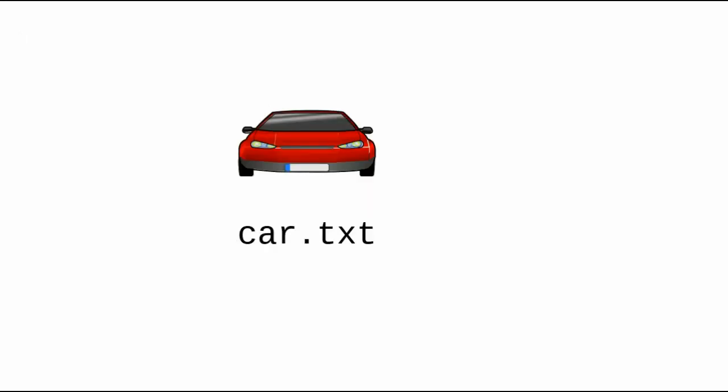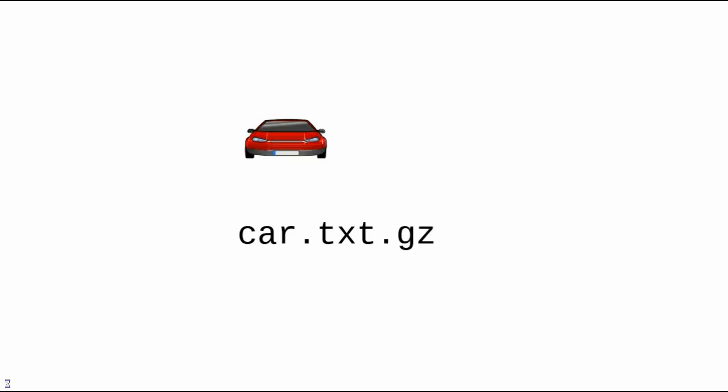Consider a file named car.txt. If you say gzip car.txt, the gzip program compresses the file and renames the result as car.txt.gz. You don't have to add the extra .gz at the end. Gzip does that for you.